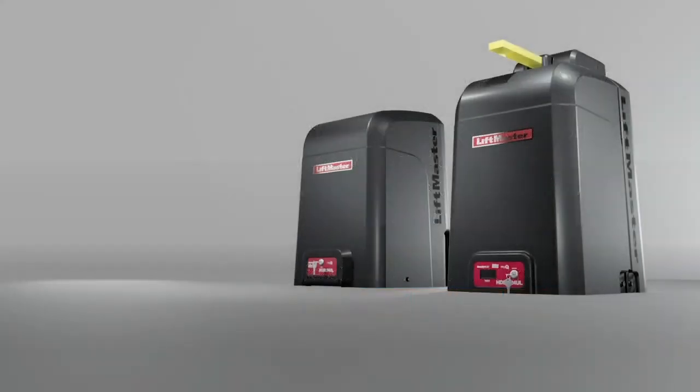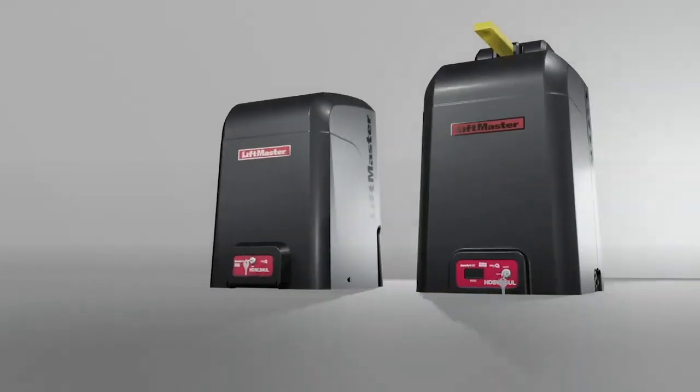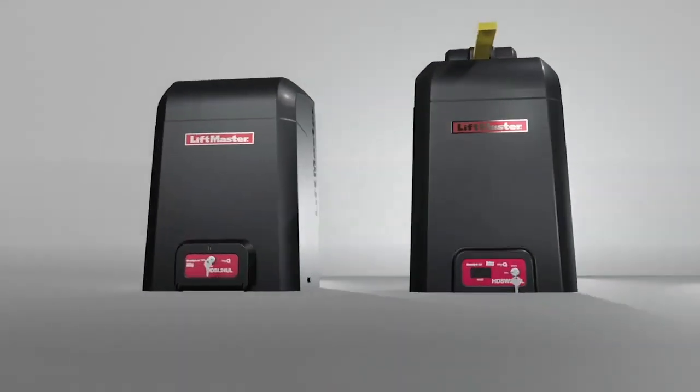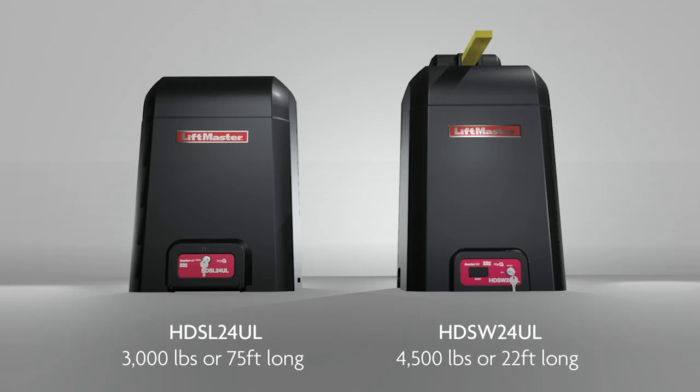HD Series Continuous Duty Gate Operators are designed for heavy gates. Each operator has its own capacity for the weight and length of the gate and the speed of gate travel.